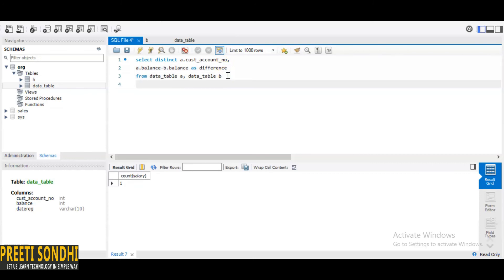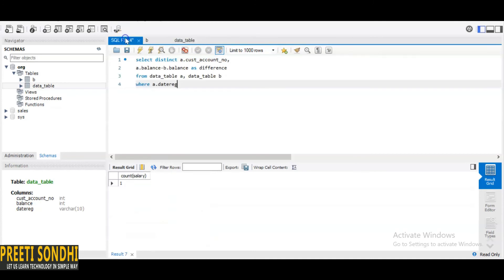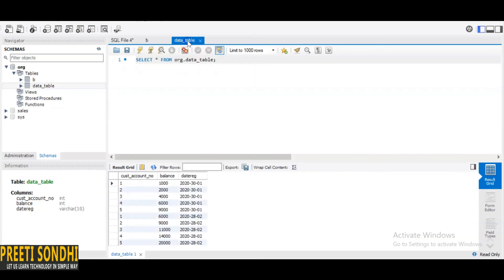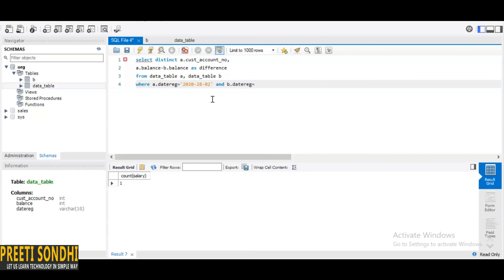So the condition is WHERE A.date_register, let me just check what's the name, yeah date_register. What is the date_register here, it is 28/2/2020, 30/1. Okay so the date_register here is [one date] and for the another one date_register equals to 2020/30/1.